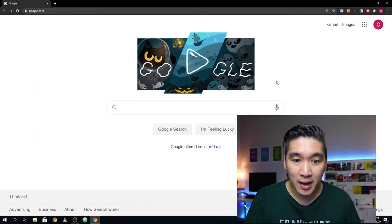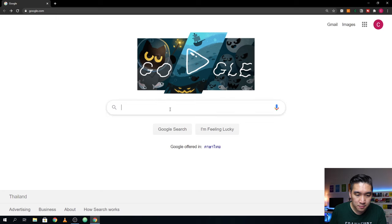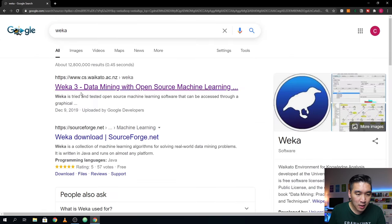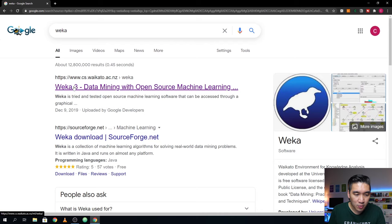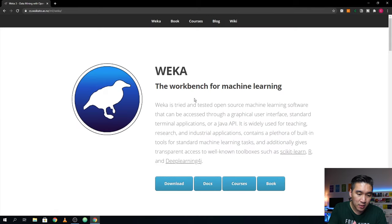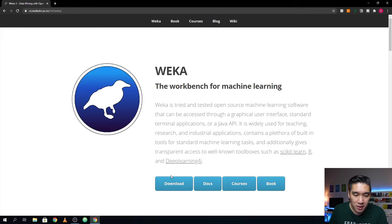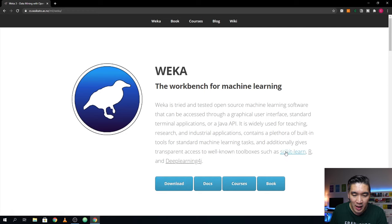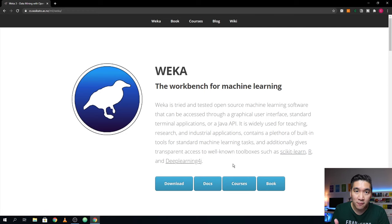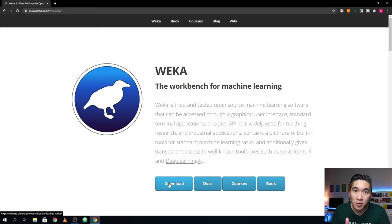The software that we're going to be using today is called Weka — W-E-K-A. Let's Google it. It's the first link: Weka 3, Data Mining with Open Source Machine Learning. This software is coded in Java and it's going to be a point-and-click software. It will also allow you to use scikit-learn, R, and Deep Learning 4J. I'll probably be covering those in a future video, but for this video I'm going to show you how to build a very simple machine learning model using Weka.